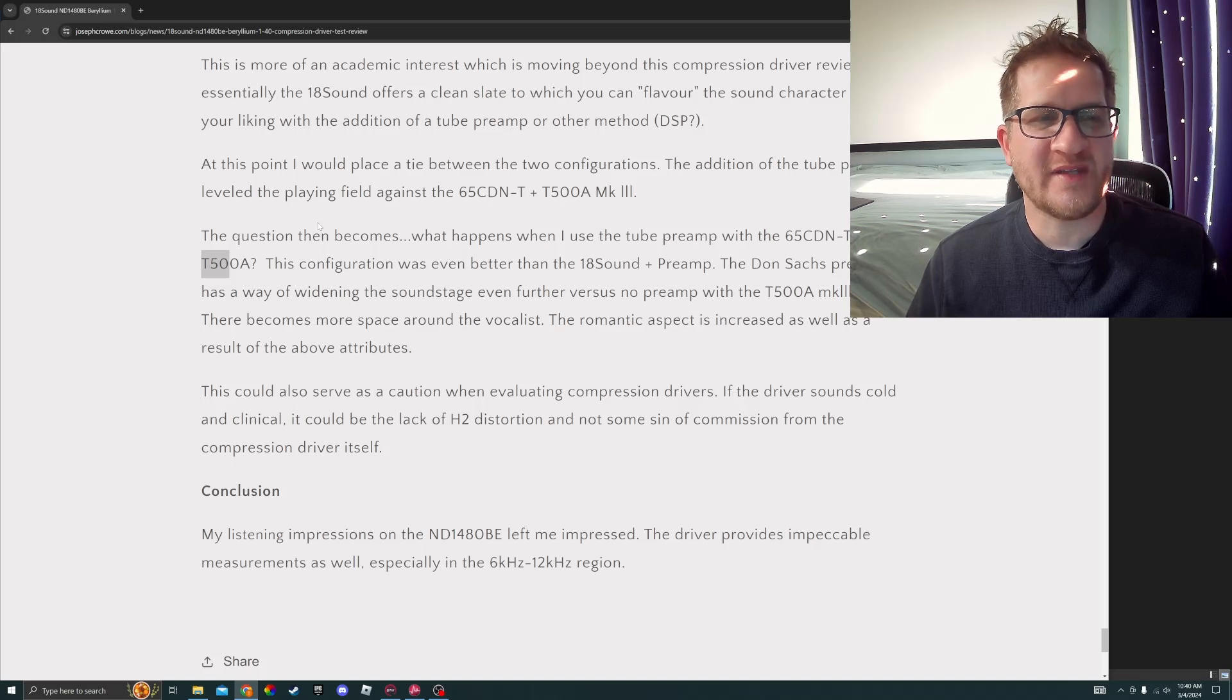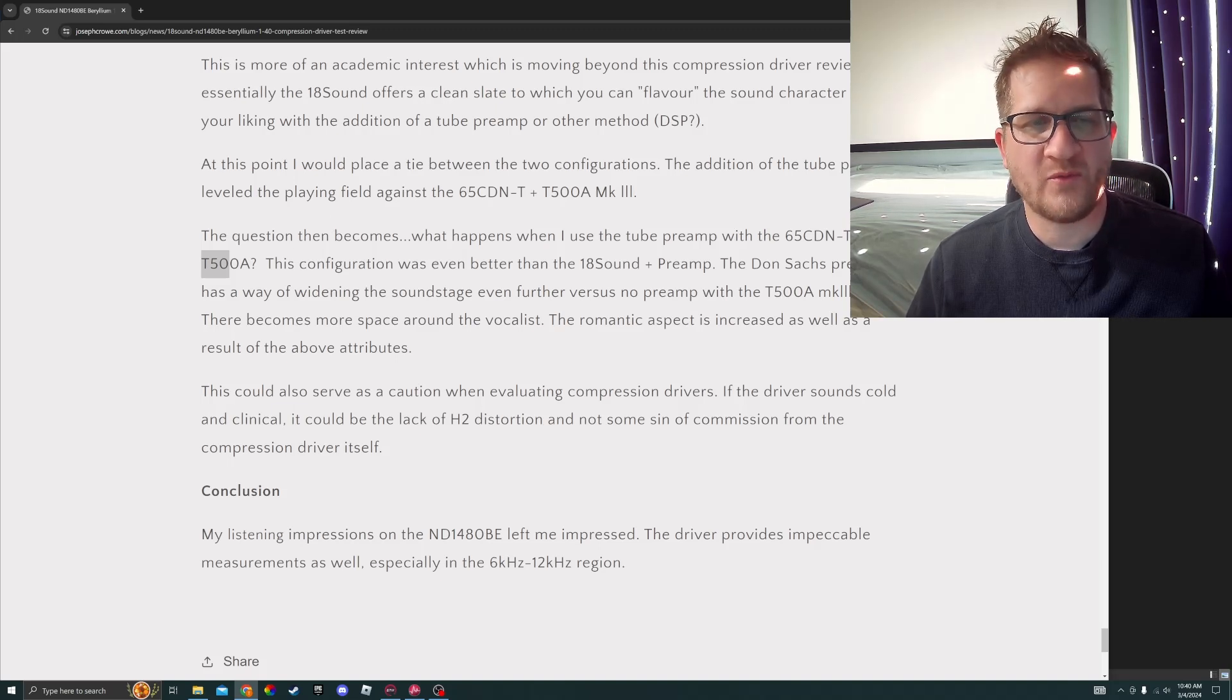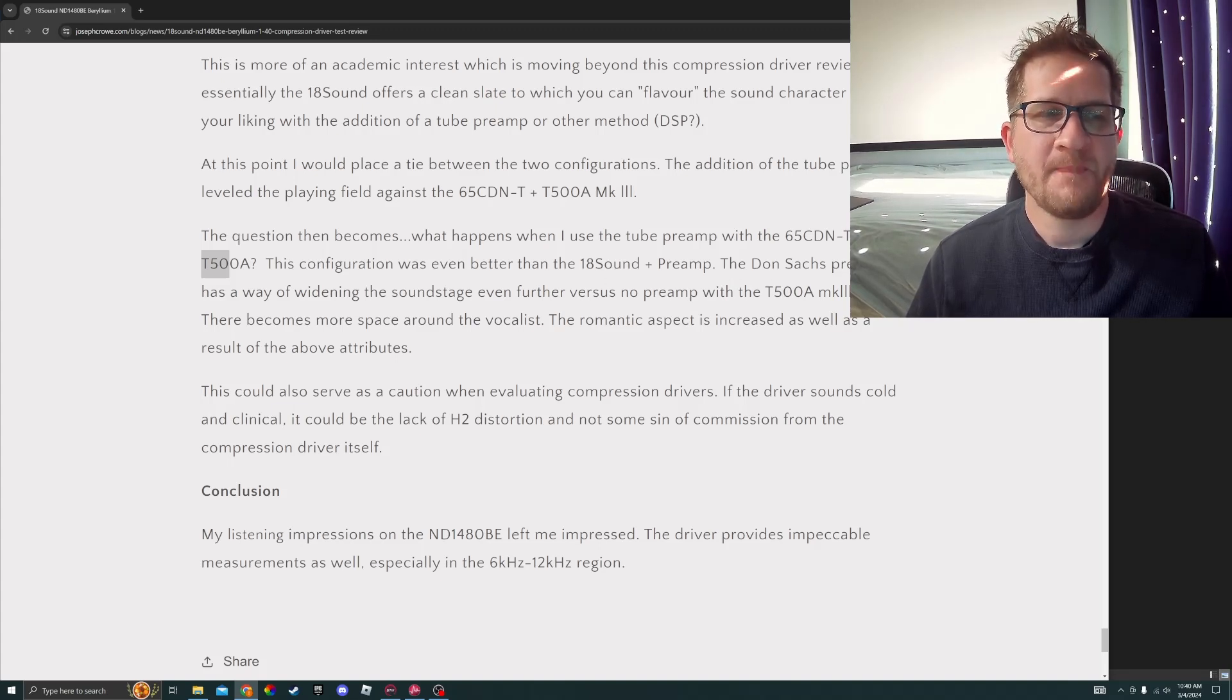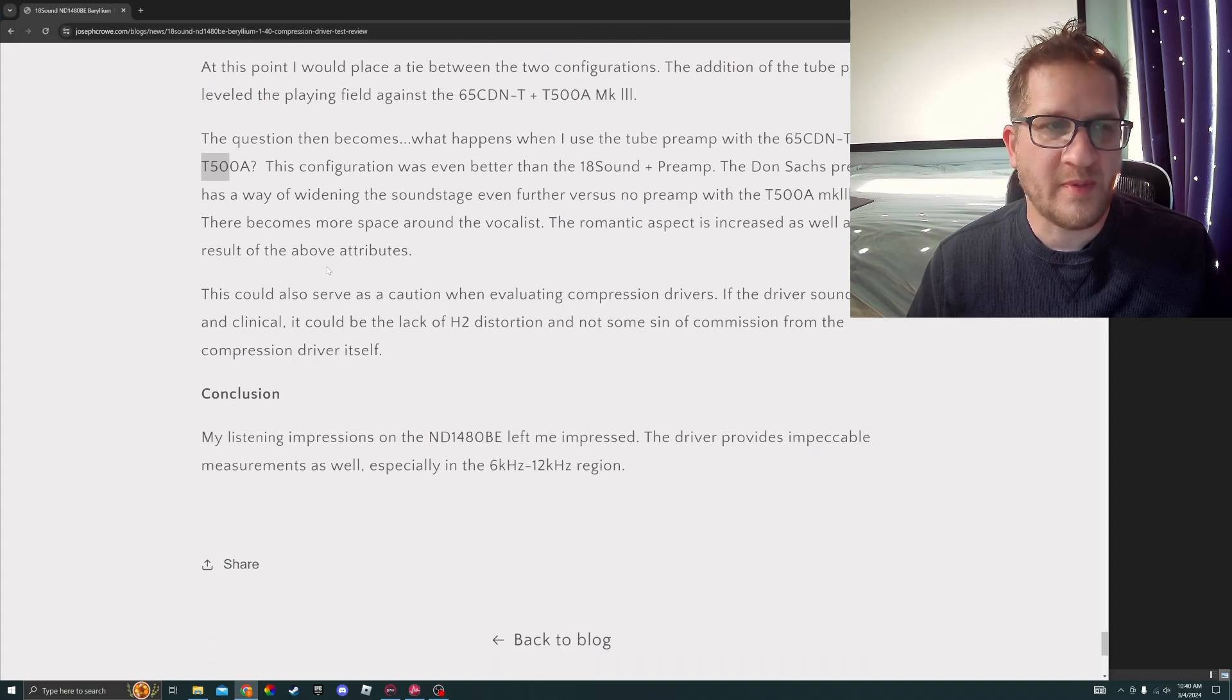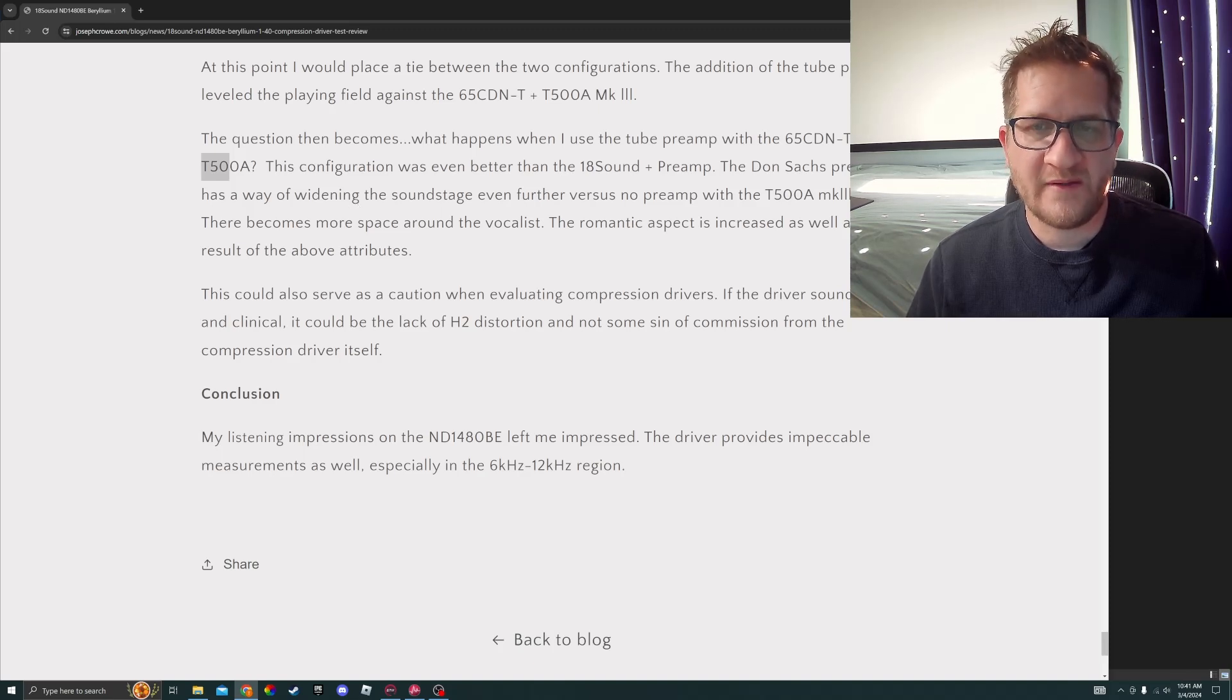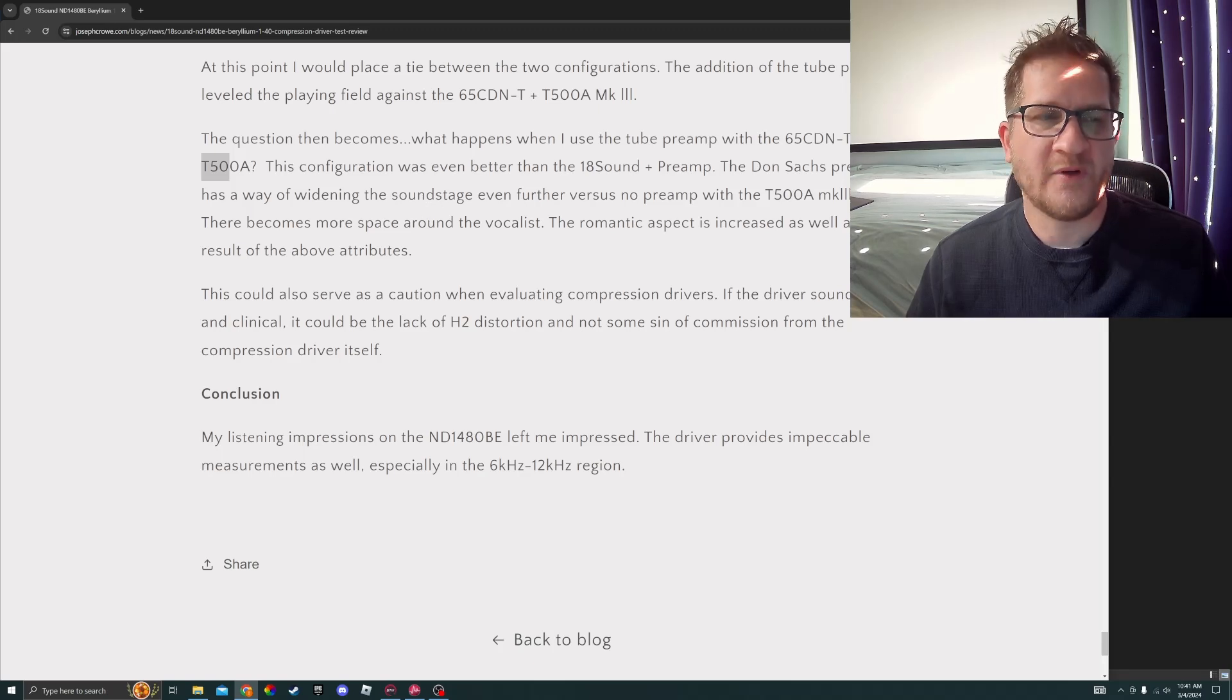This configuration was even better than the 18 Sound and Don Sachs preamp. The Don Sachs preamp has a way of widening the soundstage even further with the T500A. There becomes more space around the vocalist, and the romantic aspect is increased as well as a result of the above attributes. This could also serve as a caution when evaluating compression drivers. If the driver sounds cold and clinical, it could be the lack of H2 distortion and not some sin of commission from the compression driver itself.